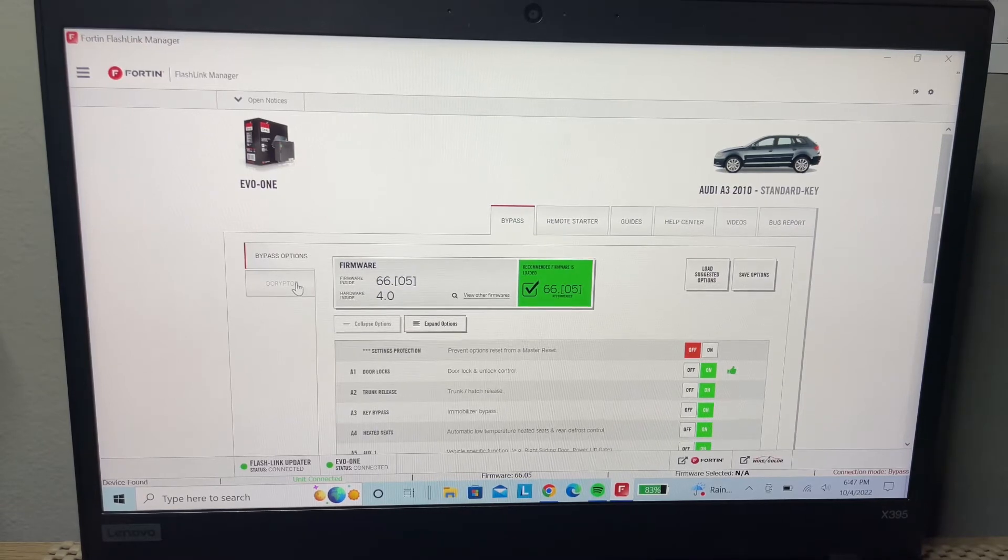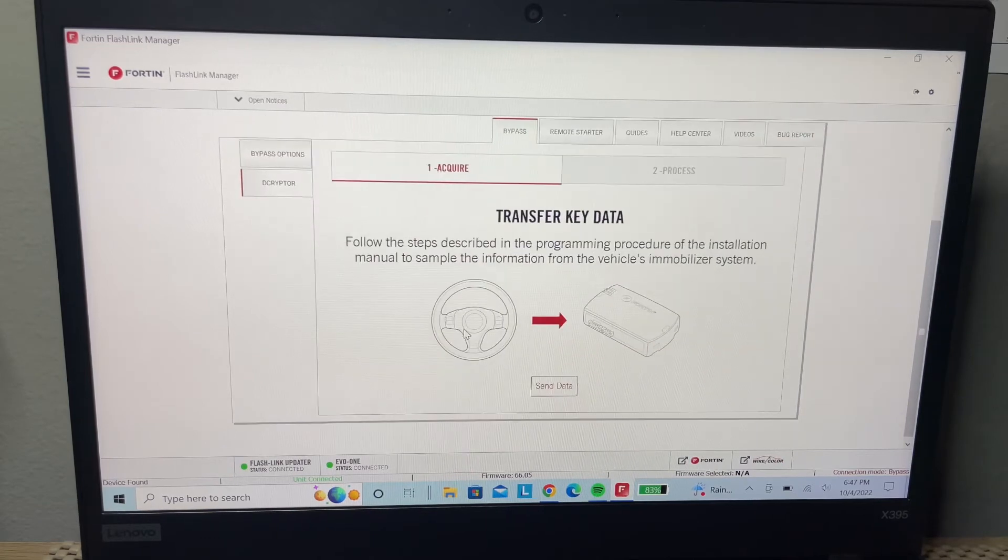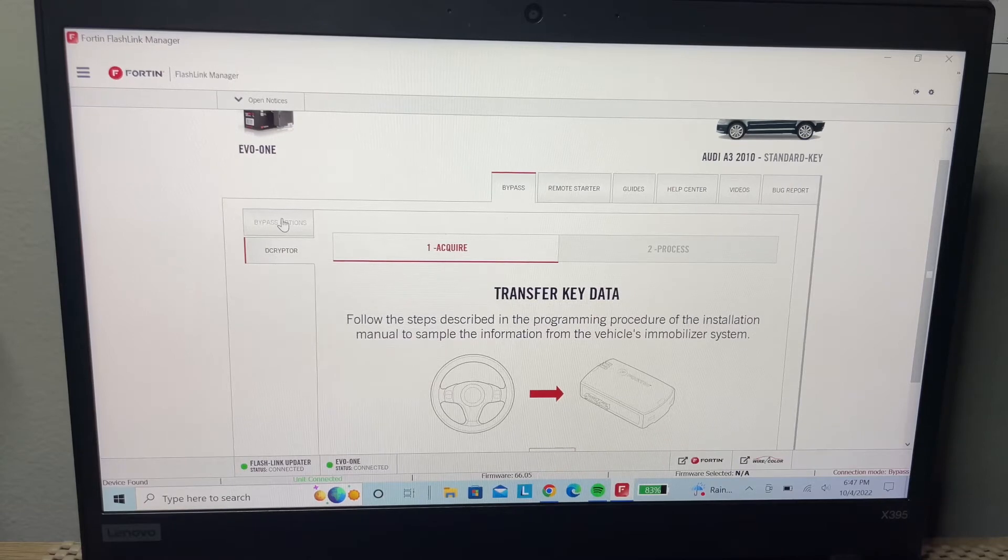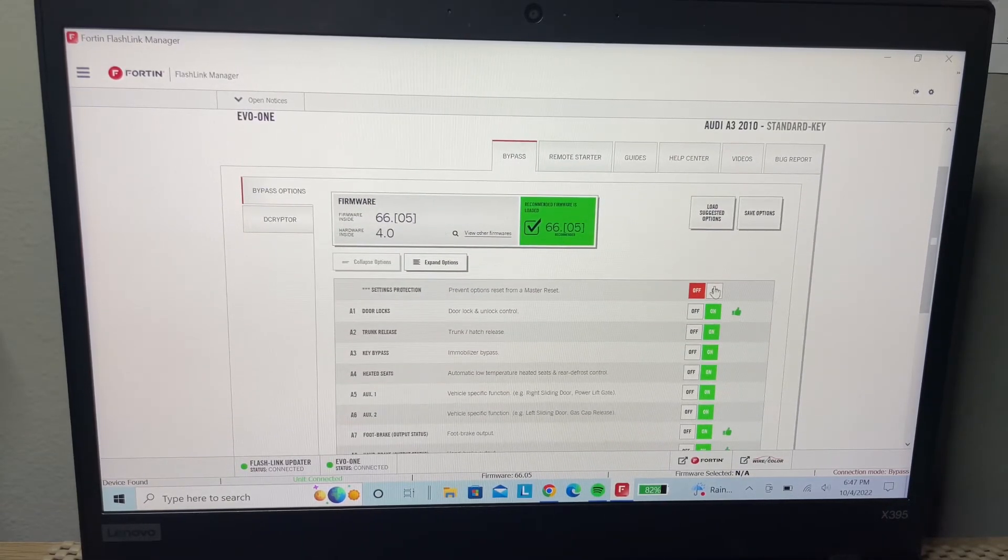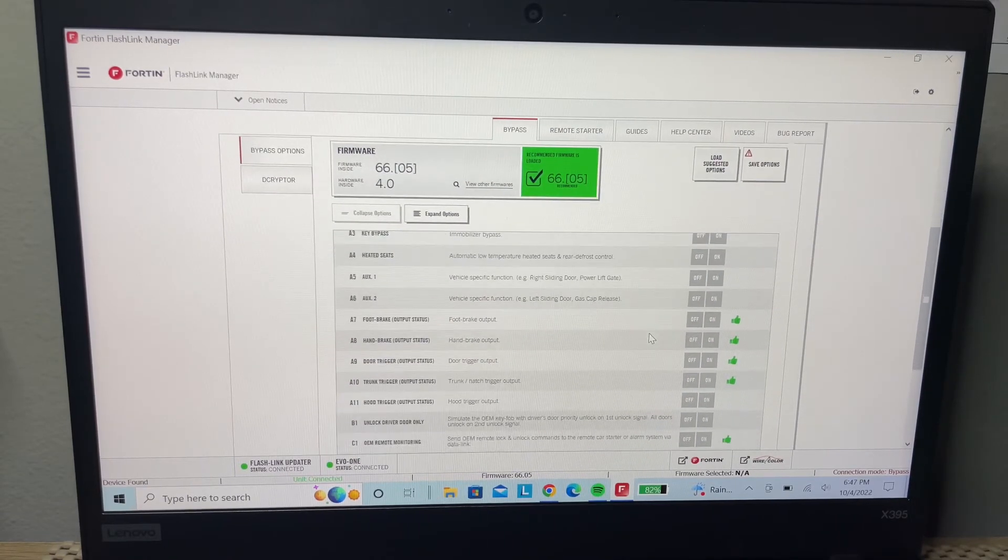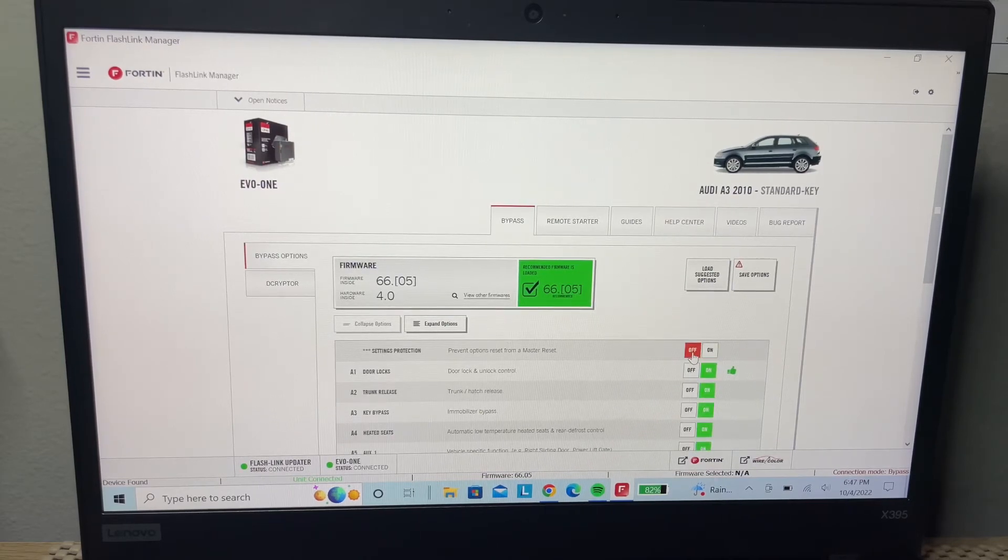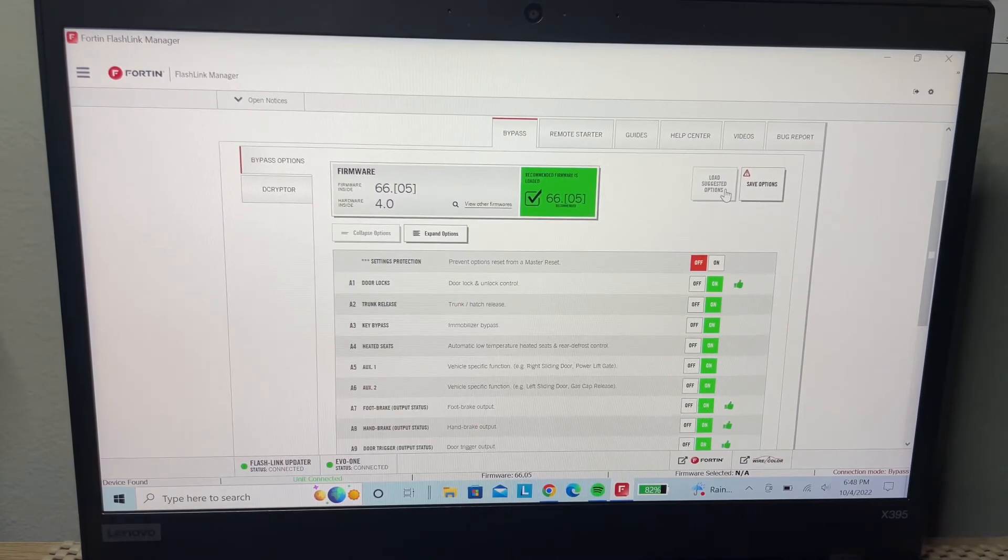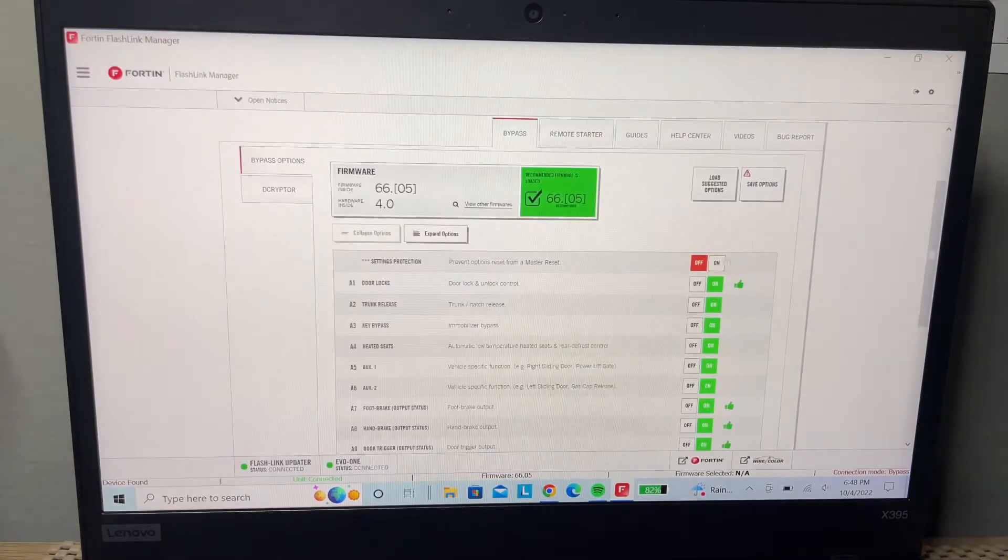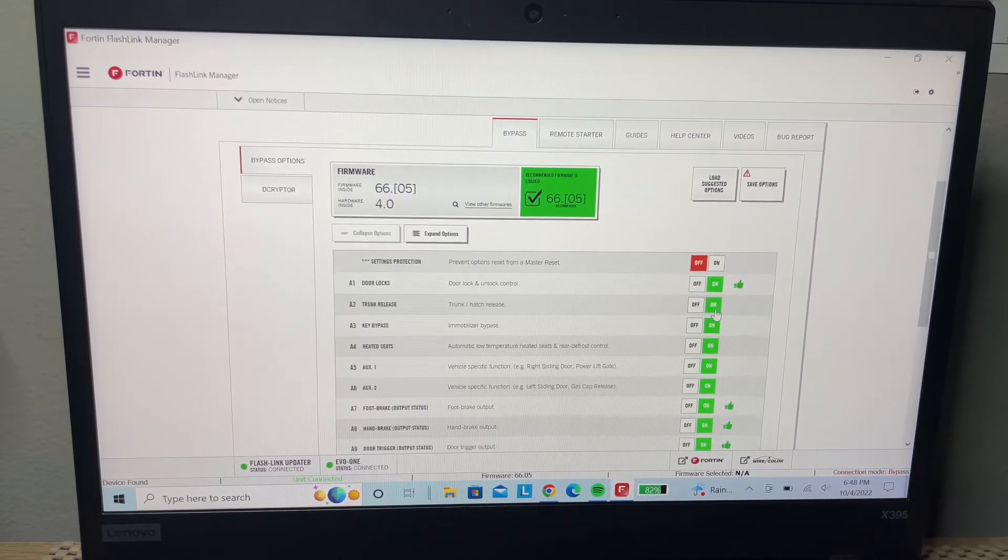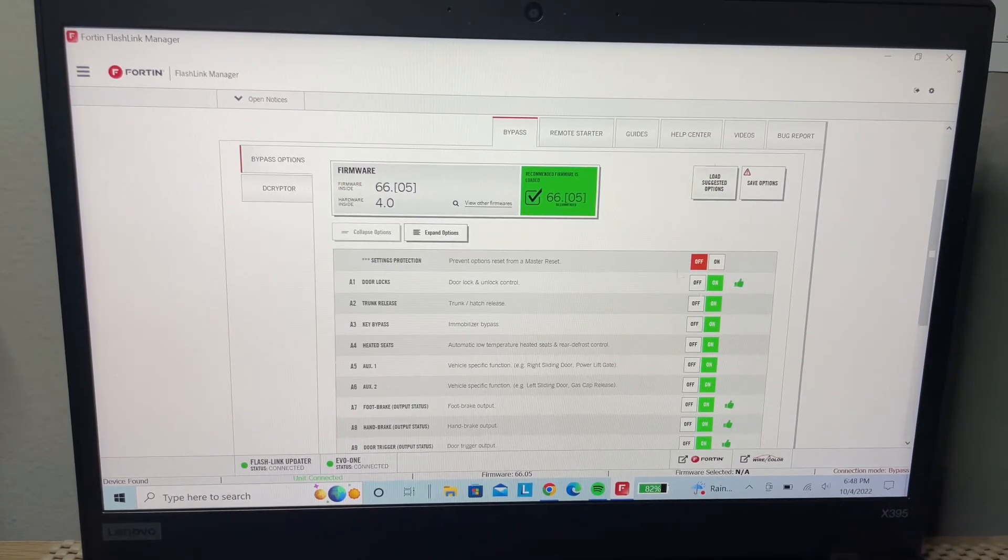Right here you can do the decryptor if you're working on any other car. This is where you have to do that. Right here are the on and off buttons if you want to change any function in the module. Suggested options - you can tap on it and confirm. That's going to select all of those things. If you change something, don't forget to save your options.